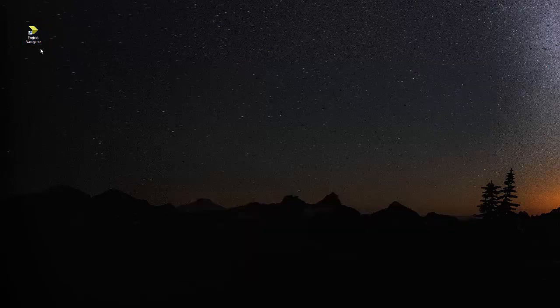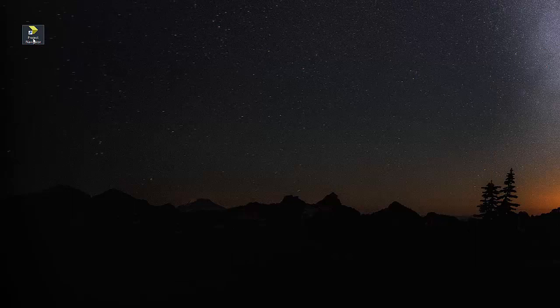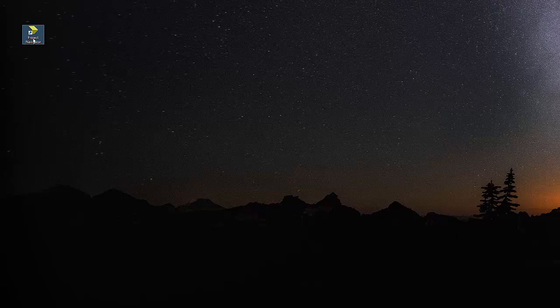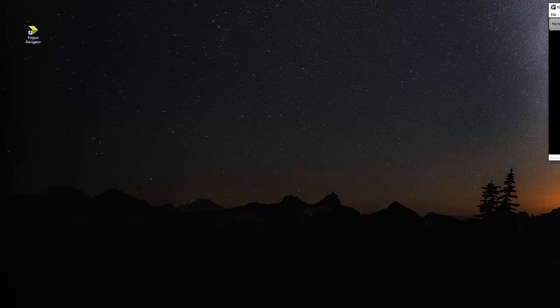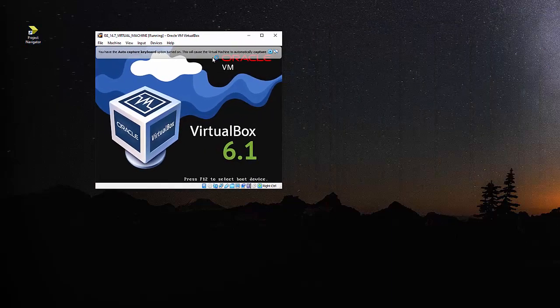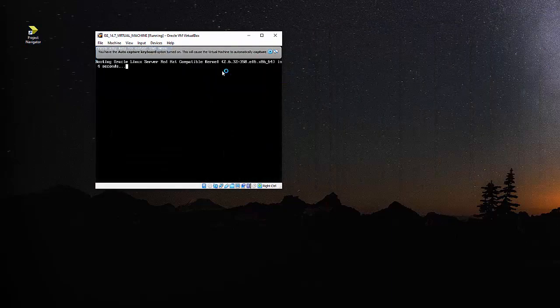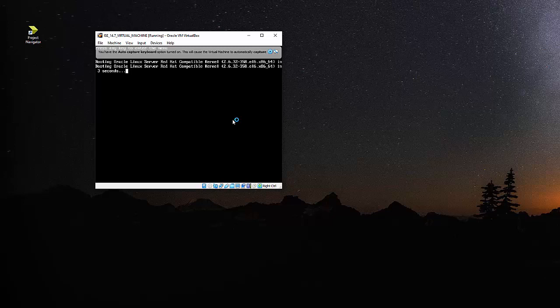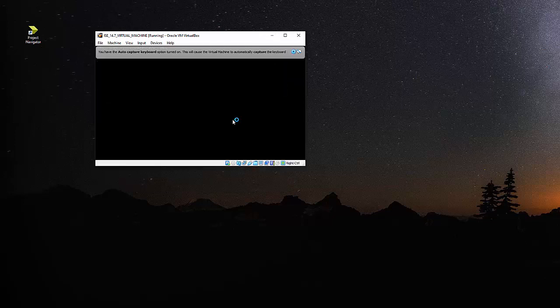Now I want to start this ISE project with the source code and everything. So what I will do, I will first double click on the project navigator icon. And that will actually bring something like an Oracle VM VirtualBox startup. So I will start for the first time.